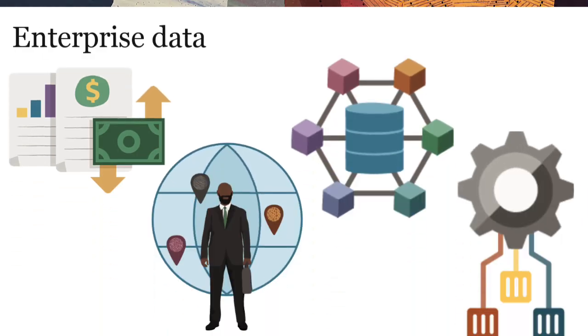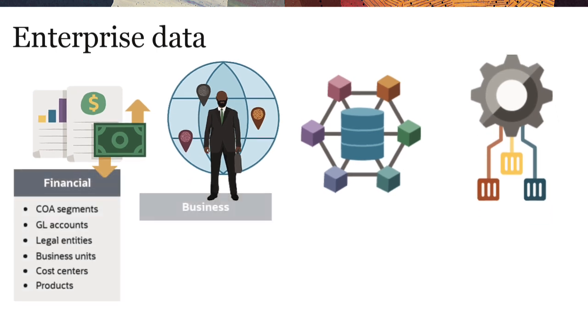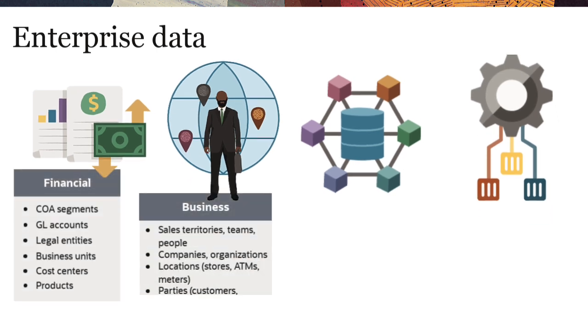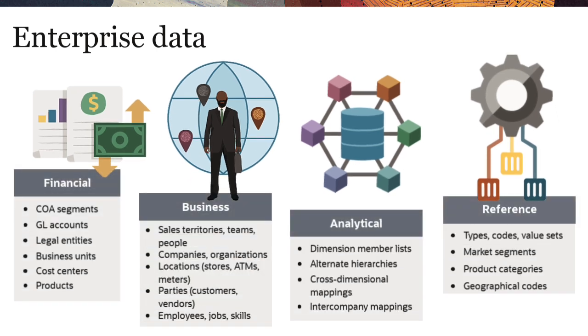Enterprise data comes in many shapes and forms, such as financial data, business data, analytical data, and reference data.